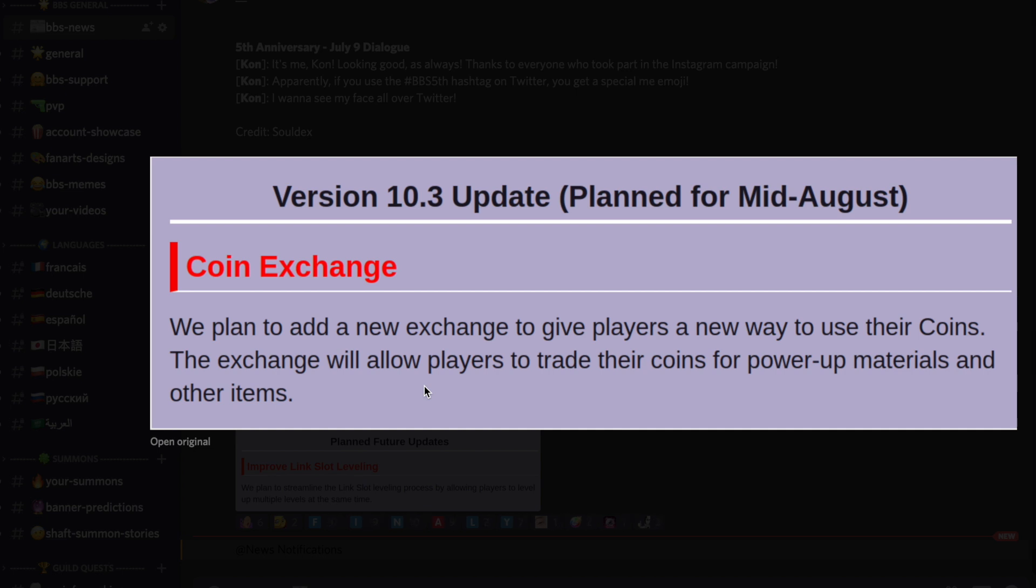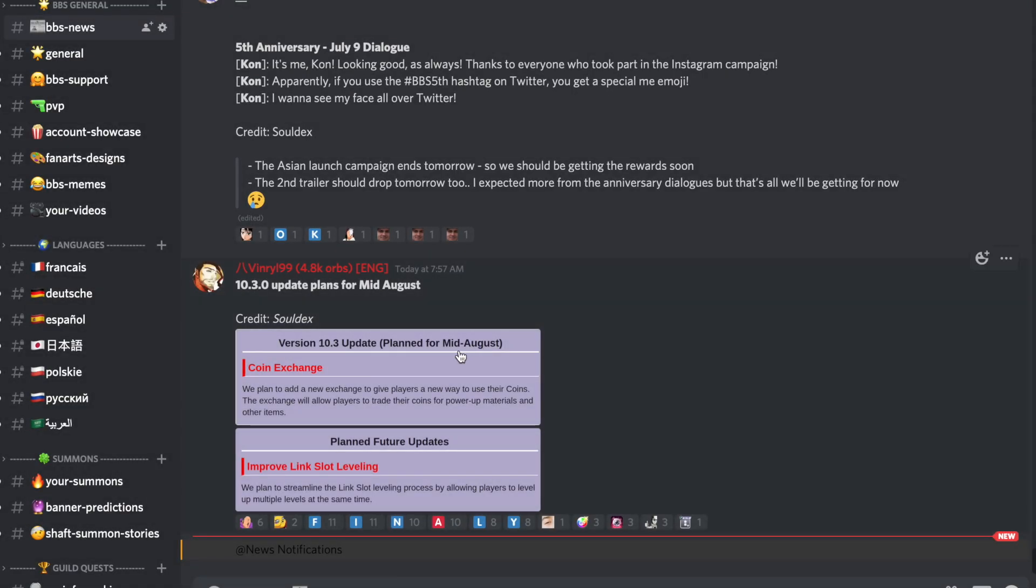You know, we may have a bunch of coins laying around and they're planning to add a new exchange to give players a new way to use their coins. Basically, you're going to be able to exchange those coins and trade them for power-up materials and other items - tickets maybe, I don't know.